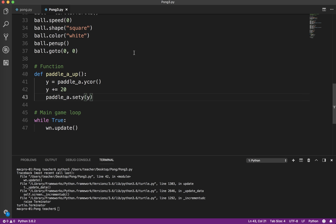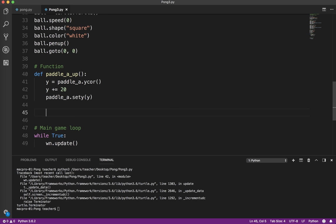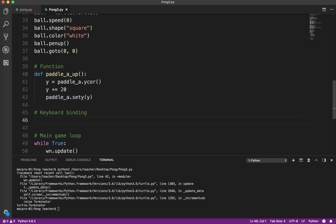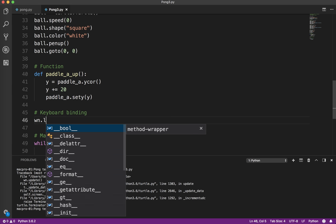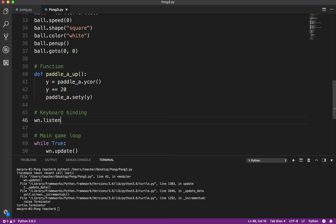Having a function doesn't actually do anything until we call the function. The function has just been defined, but we're not using it. So we need to do something called a keyboard binding. In the turtle module, we need to do wn.listen(). This tells it to listen for keyboard input.